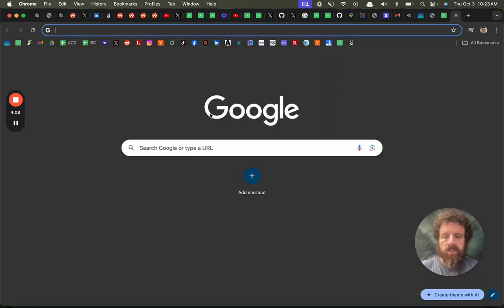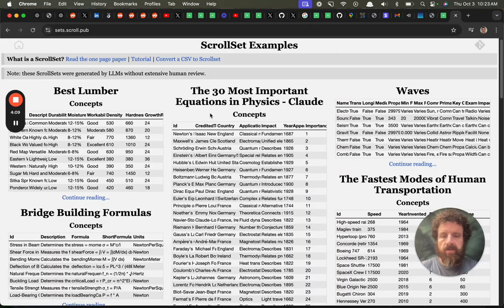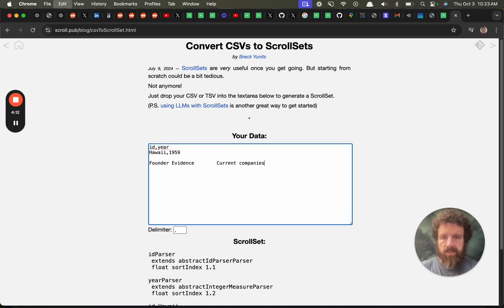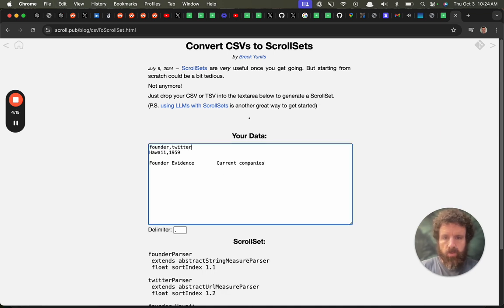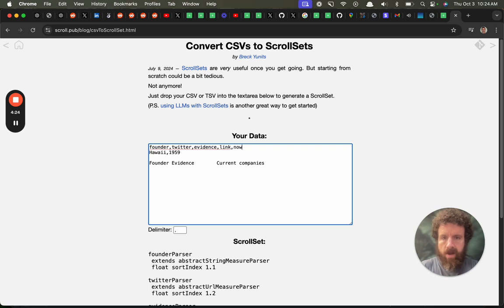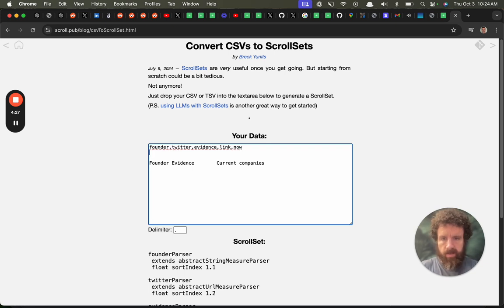So let's do data.scroll. Let's start a scroll set. Convert a CSV to scroll set. So we have founder, Twitter, evidence, link, and now. We'll call it now for what they're currently doing.